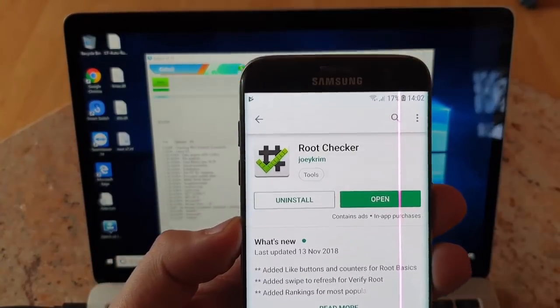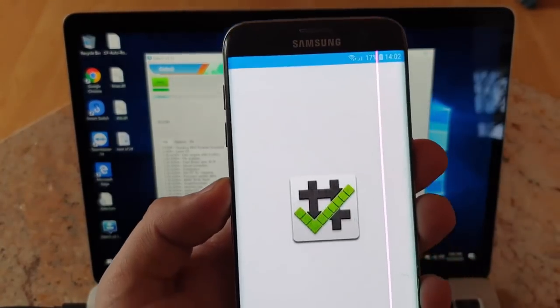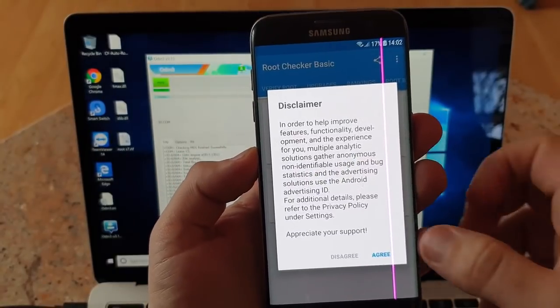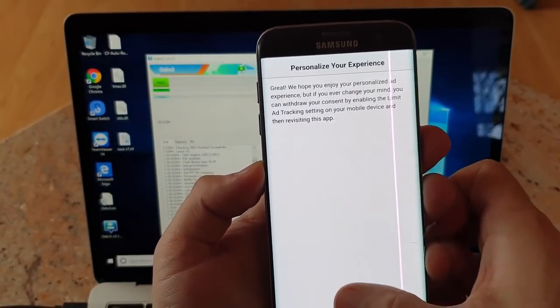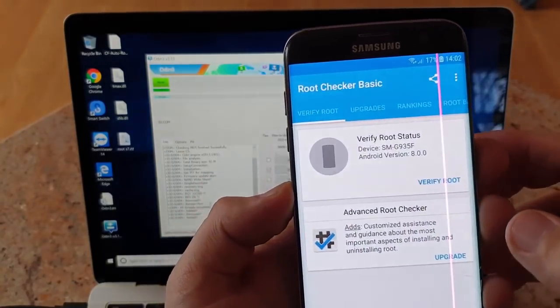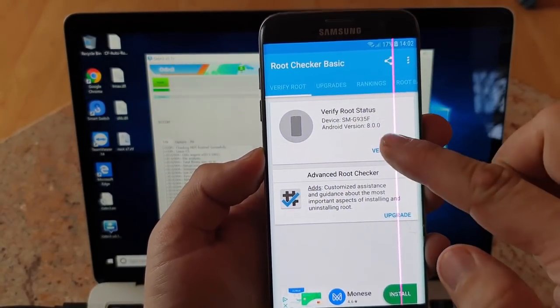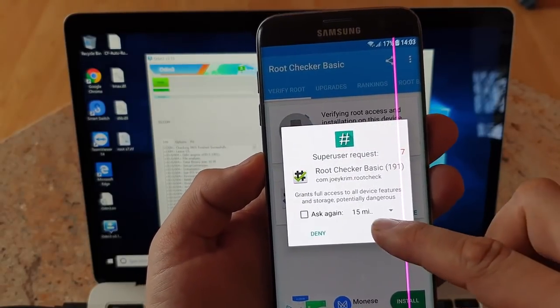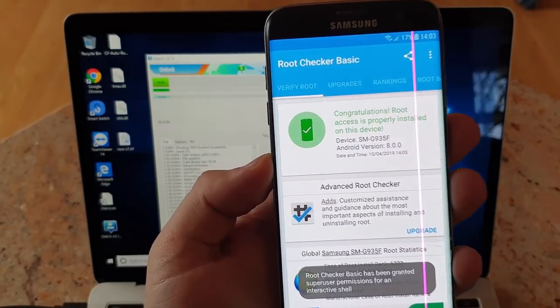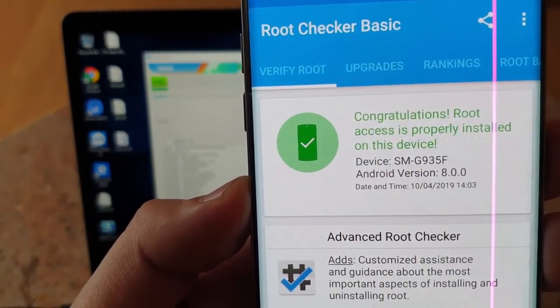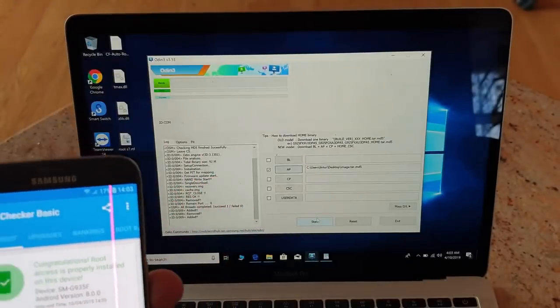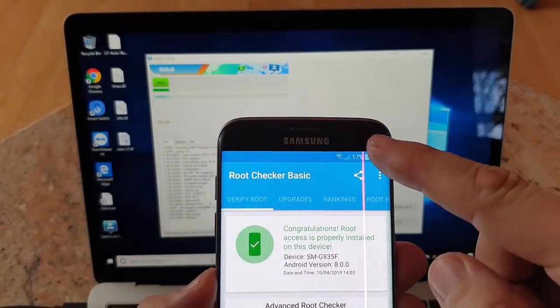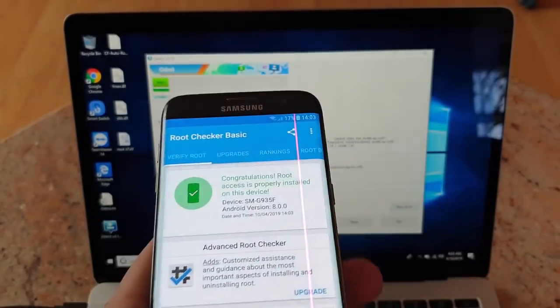We can see the root checker has been installed. We agree. Now verify root. As you can see, it's now been rooted. The time is correct, it's actually 14. So it has been rooted.